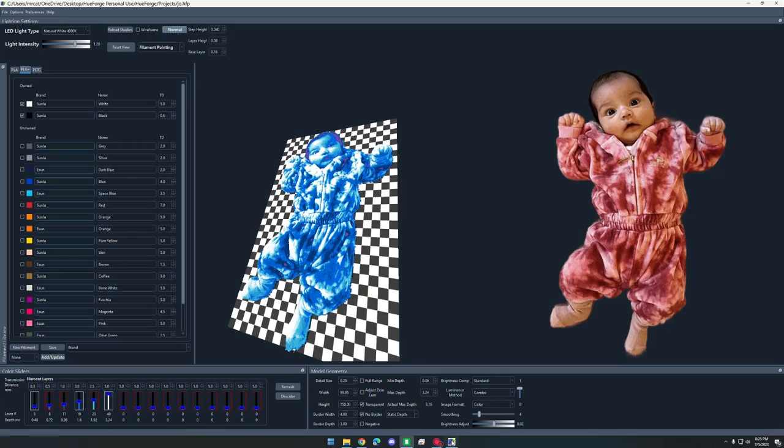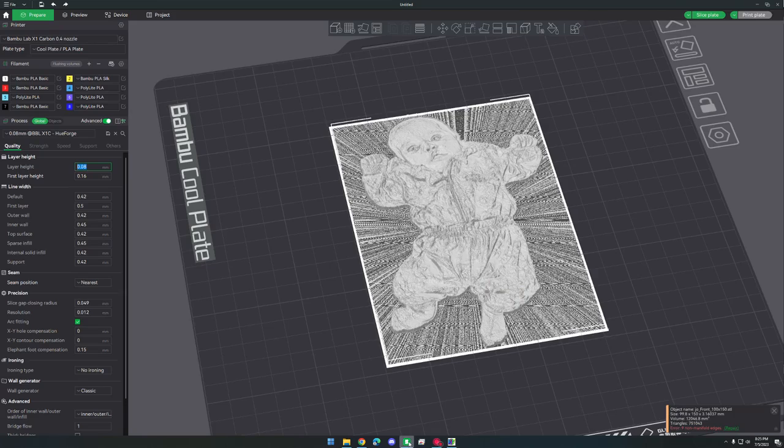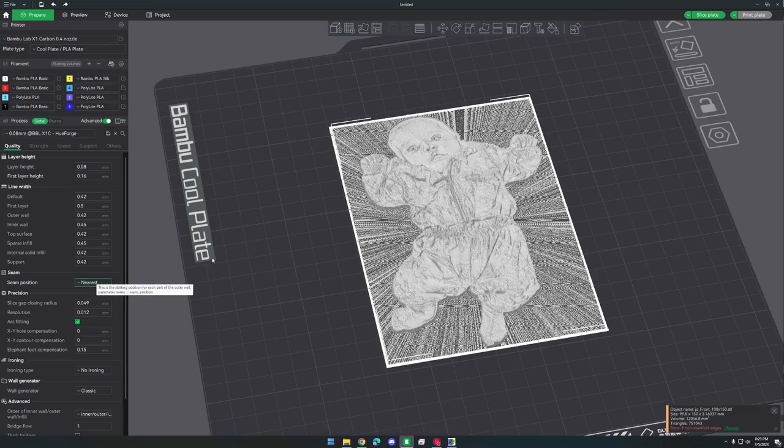If you want to use something different, you can just set those in Hueforge up here in this top bar. You can see I had the layer height set to 0.08 and the base layer set to 0.16. I also set the seam position to nearest instead of aligned. It just speeds up the print time a little bit and cleans up some of the strings.